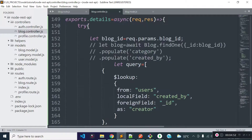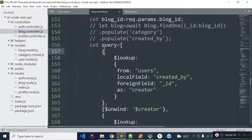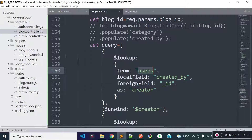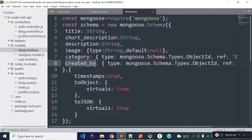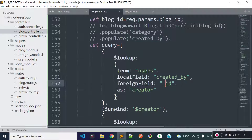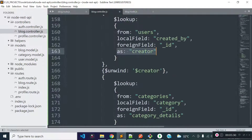Inside this query variable I am storing an array, and inside this array I will provide all the conditions. I am going to load user data for the blocks, so I am providing a lookup here. In the aggregate method, we can load data from a related model with lookup. We are loading user data from the users collection, with local field createdBy and foreign field _id, and we are loading user data into the creator field. I am providing unwind $creator to get the user data as an object.